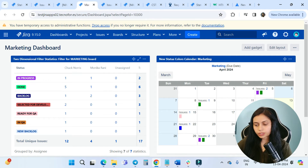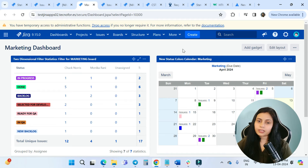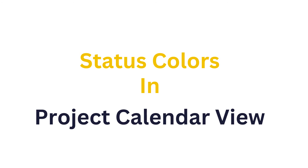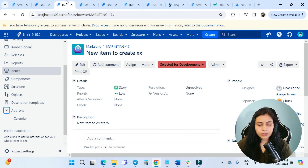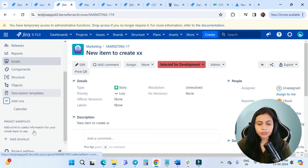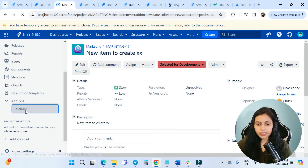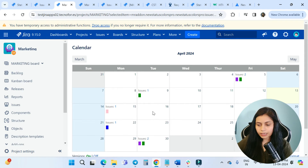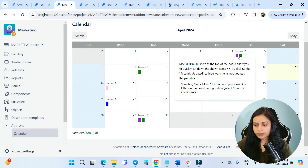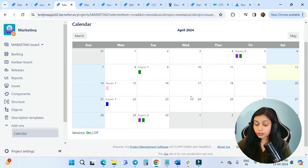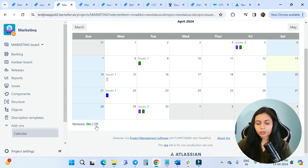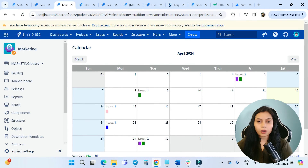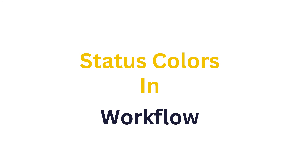The only condition to see issues in the calendar is that you must set a due date for your issues. Now we'll see how the calendar view with colorful statuses looks inside the project. In the left sidebar, under the add-on section, click on Calendar to see the calendar view with status colors. You can toggle the status colors on and off using the on/off option.